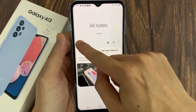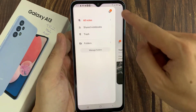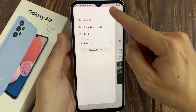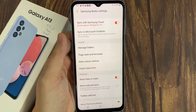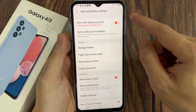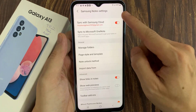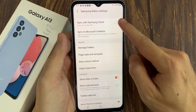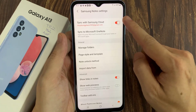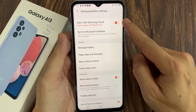In here, tap on the menu key on the left-hand side, and then tap on the settings button. At the top, tap on sync with Samsung Cloud. Tap on the switch to turn it off or turn it on to backup.